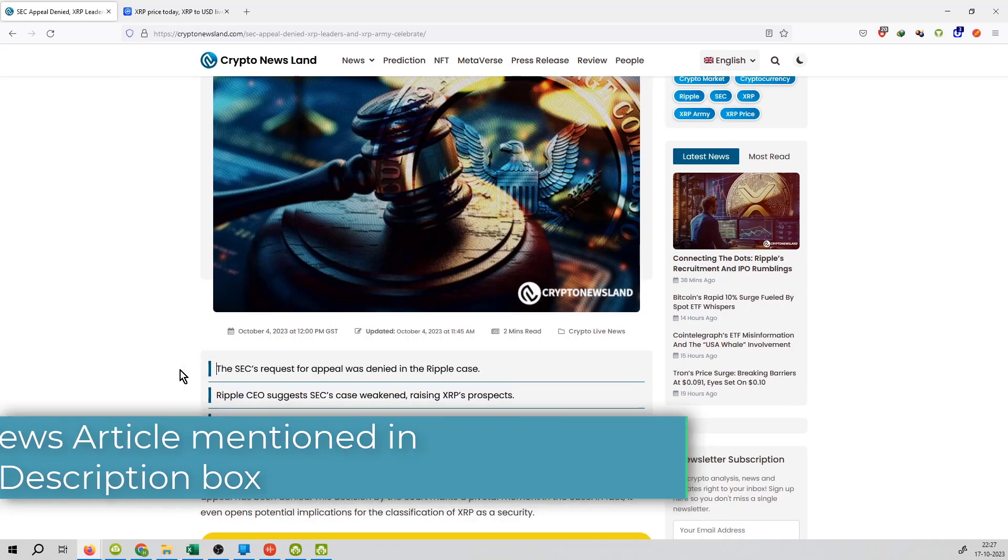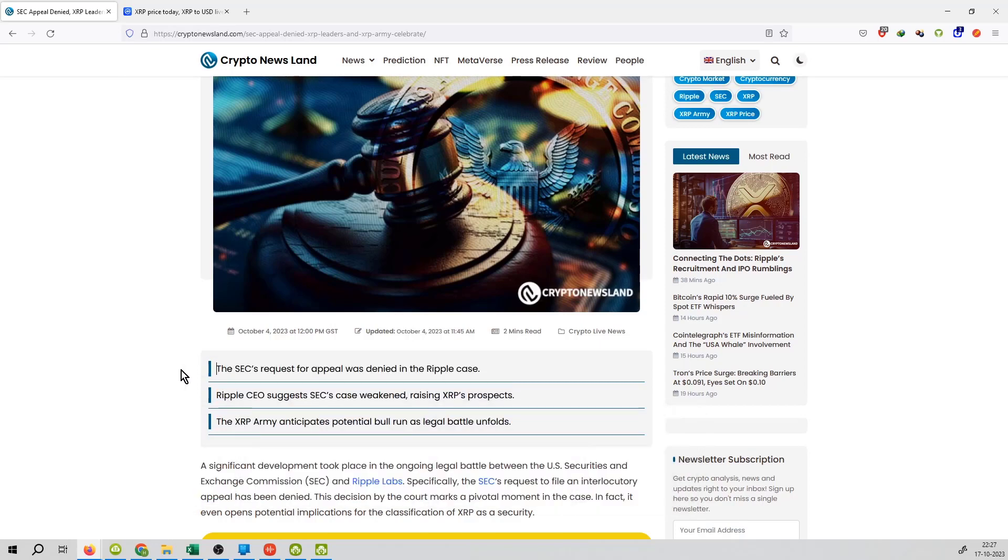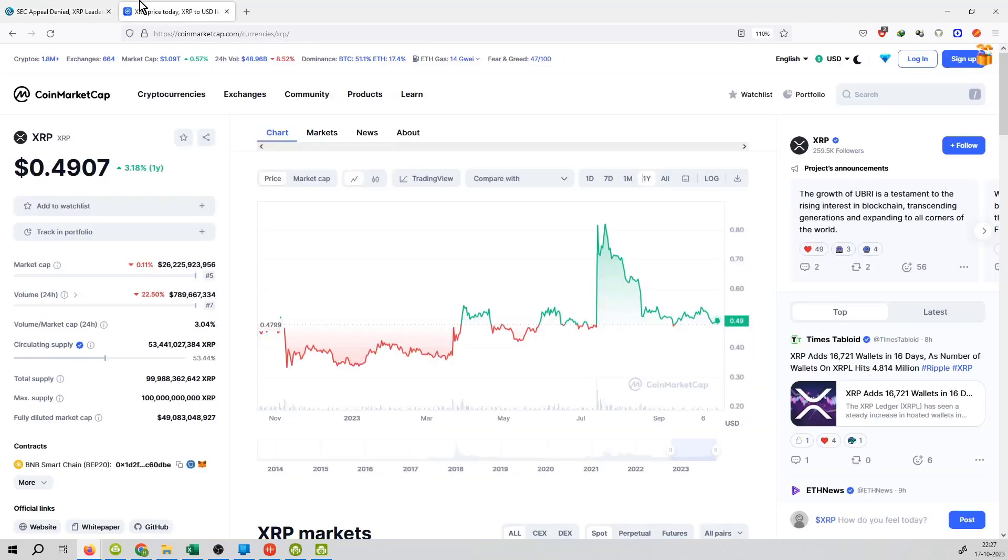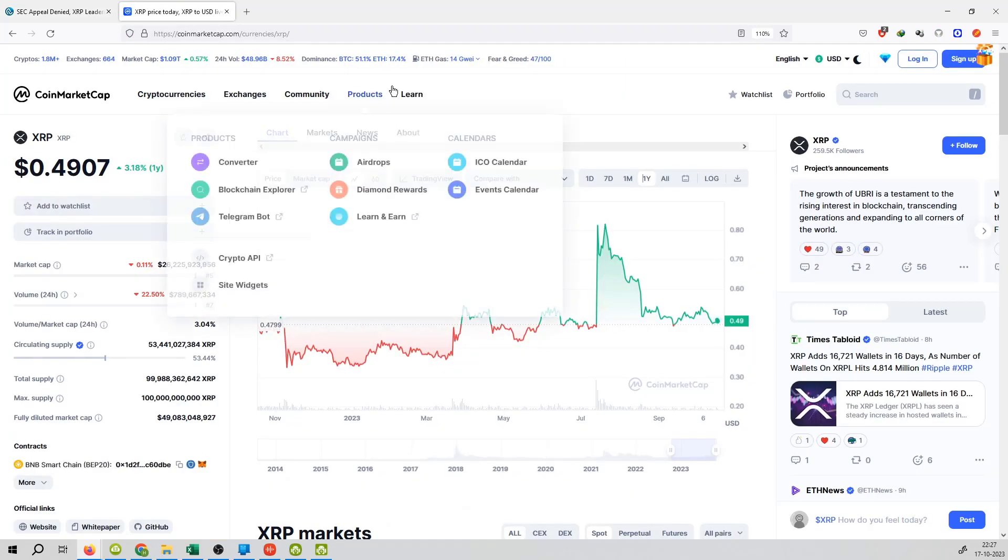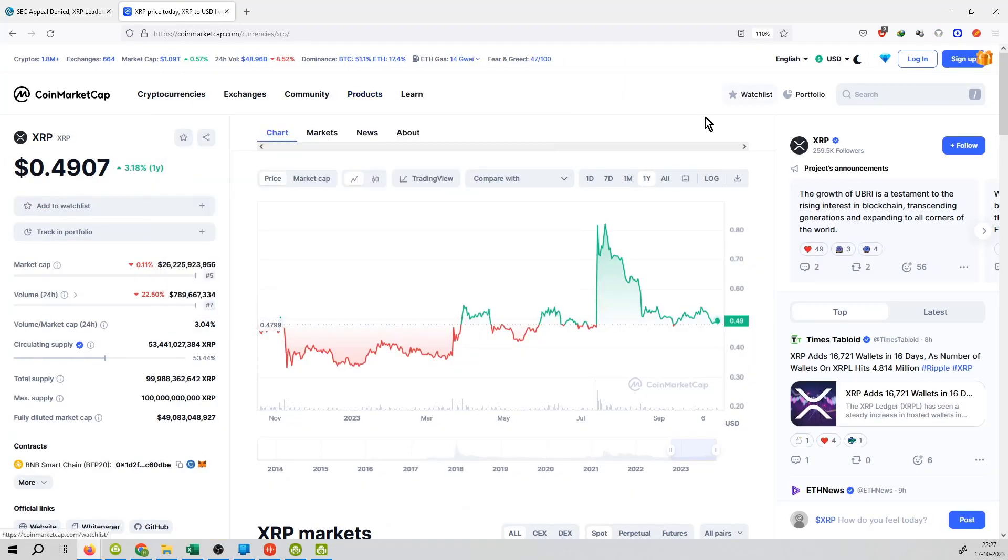That is the news coming from SEC. So good news is that the XRP case has won against SEC. This is why there is good potential for the XRP coin's price.